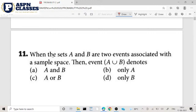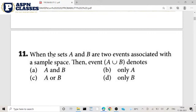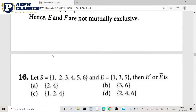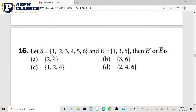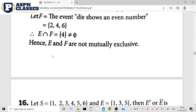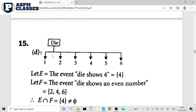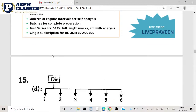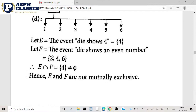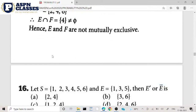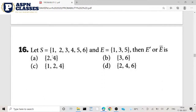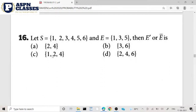Set A and Set B are the two events associated with the sample space. Total 15th question complete. 16th one complete — okay, start now. 16th question complete.